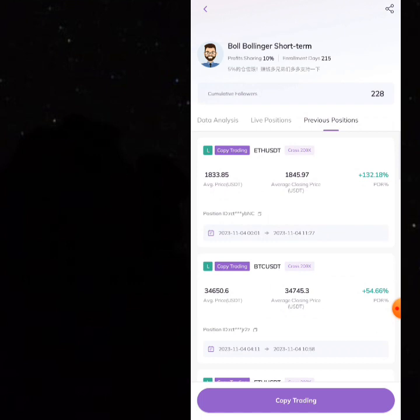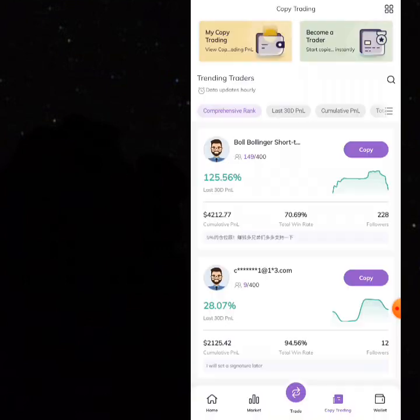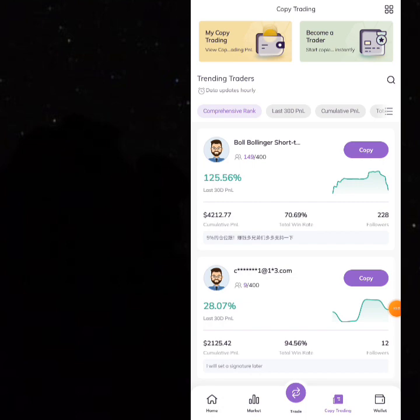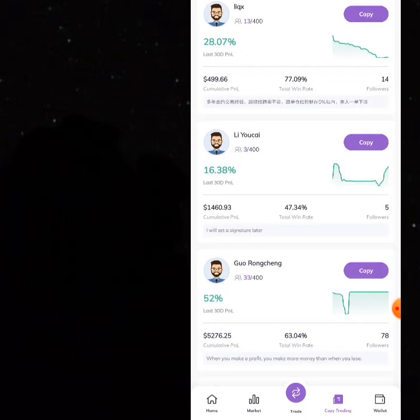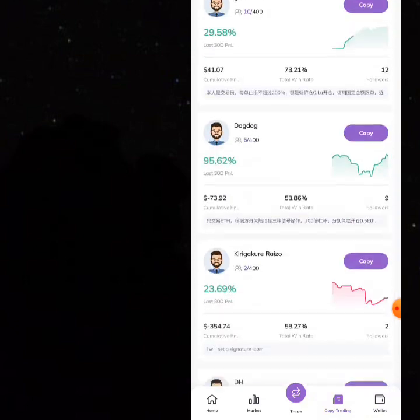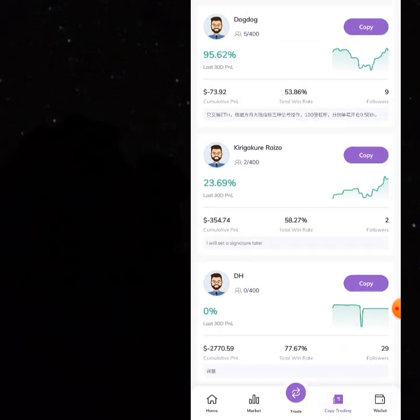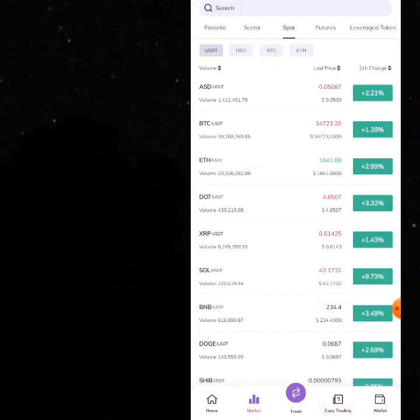Other apps like Binance and Bybit also have copy trading, so you can use those if you're not comfortable with this one. As for whether this site is legit — we think the app is completely new, and even popular apps can go wrong. Make sure you are using a smaller amount for any arbitrage or copy trading here.